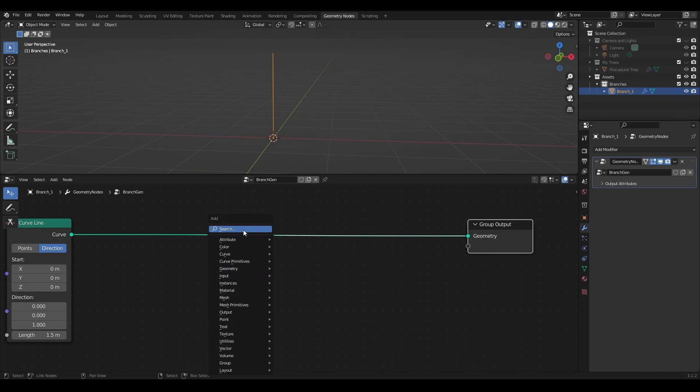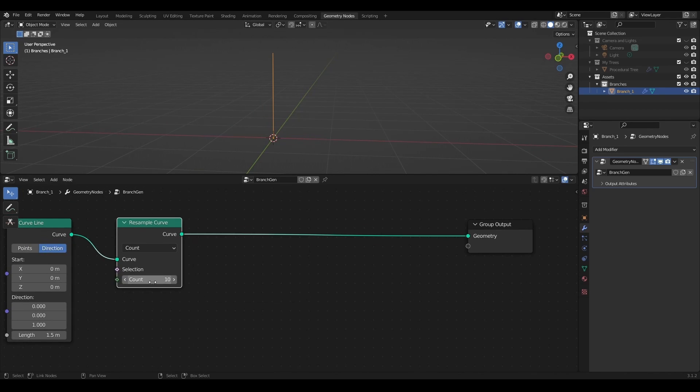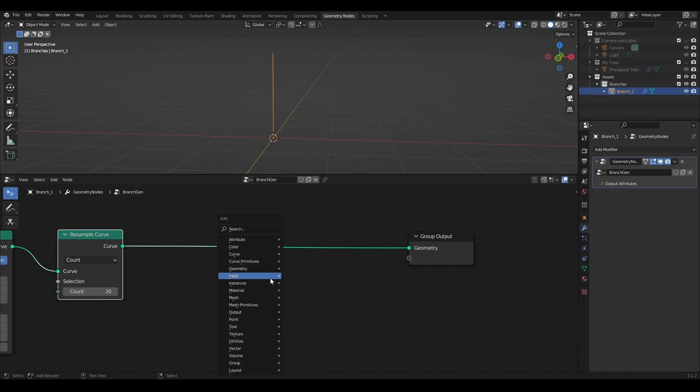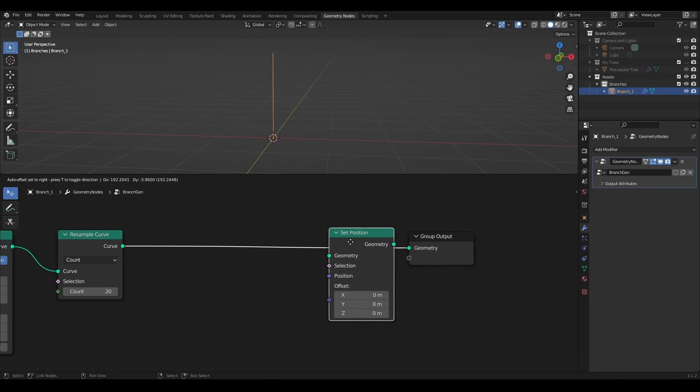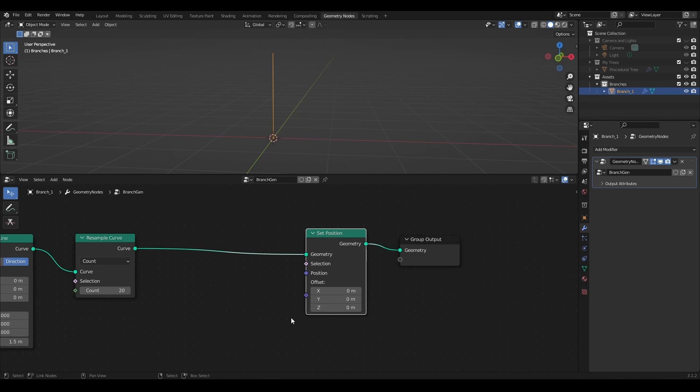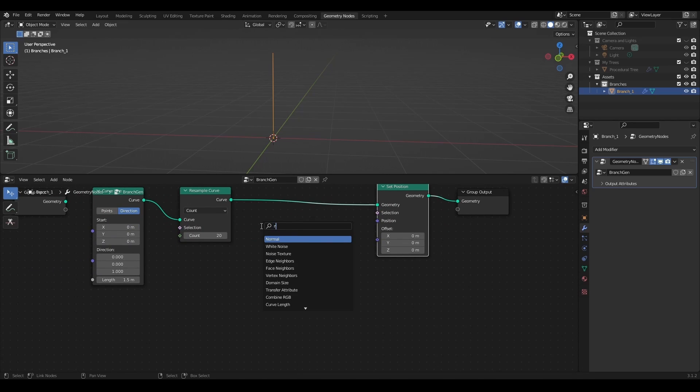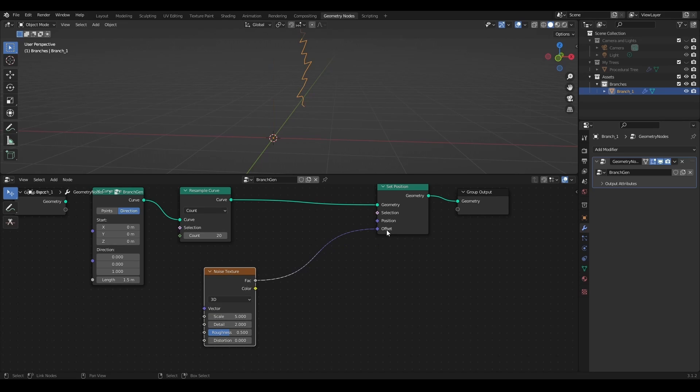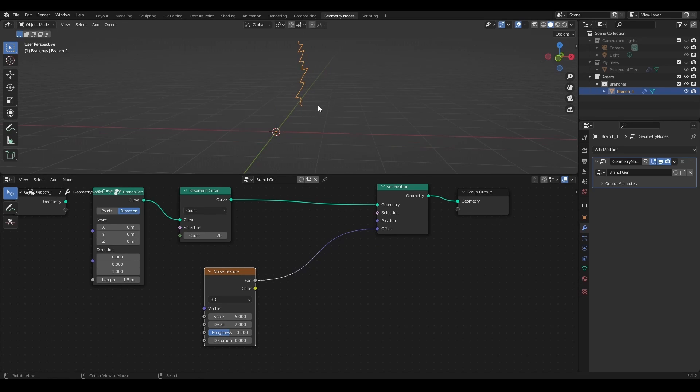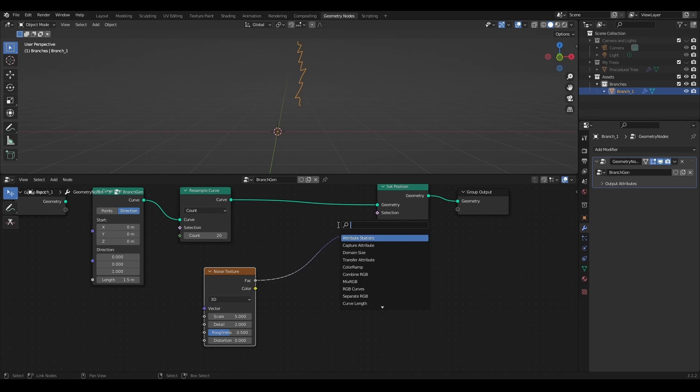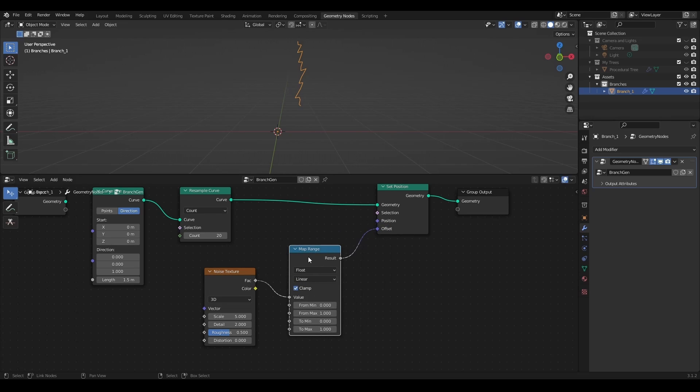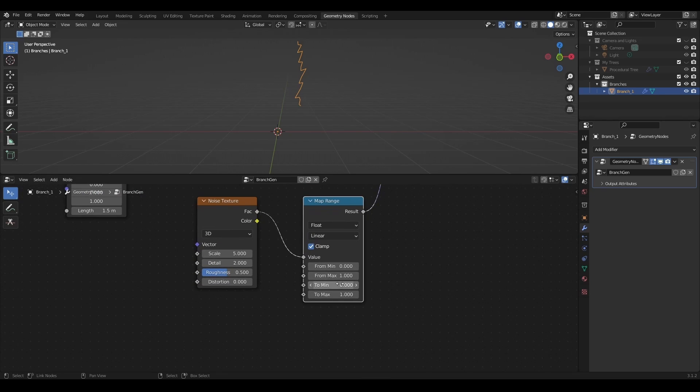I'll resample this curve and add a set position node to displace branch curve with a noise texture. The whole geometry is shifted so I will fix this with a map range node by setting a target range from minus 1 to 1.